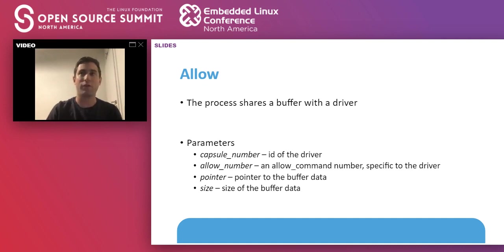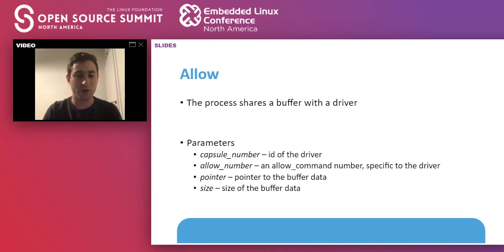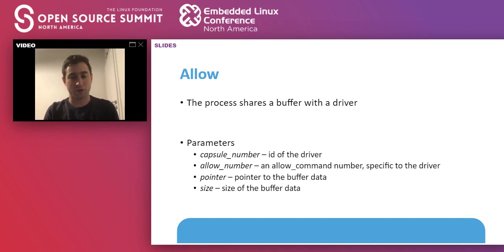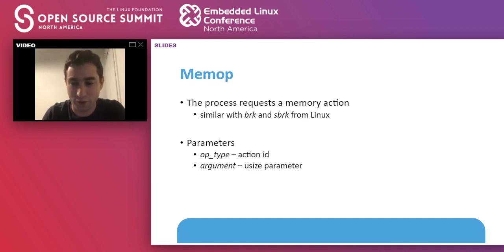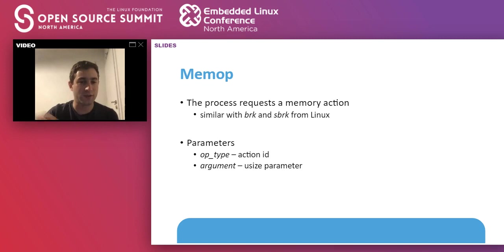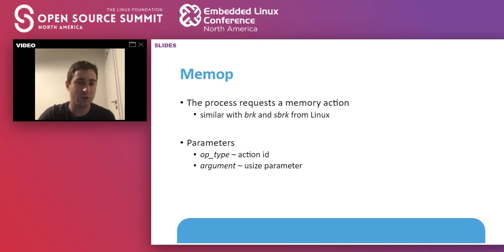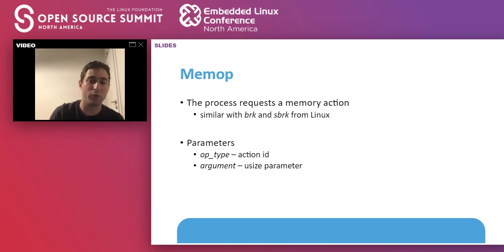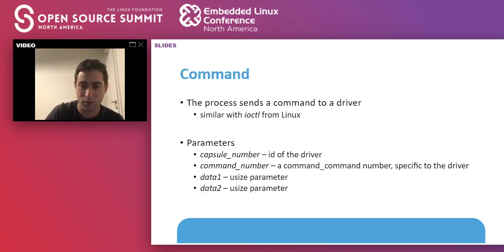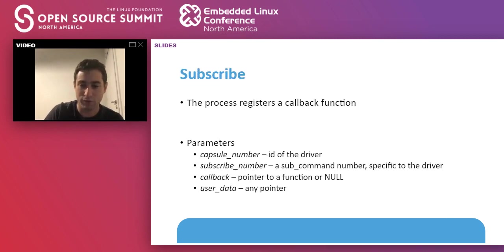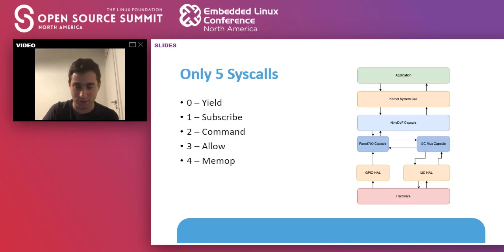Allow provides a mechanism for applications to share a buffer with the driver. For instance, if you have a capsule that wants to read something from the flash or from the network, you will share a buffer with the driver. The driver will fill the buffer and then call you back that the buffer is filled. The last one is memory operation. This is targeted to the kernel. It's similar to BRK or SBRK from Linux. It does memory management, so it hires the heap or lowers the heap limit.